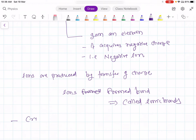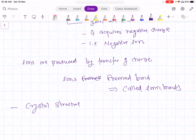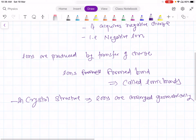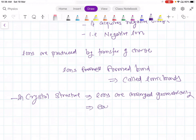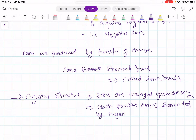In the crystal structure, that is the ionic structure, ions are arranged geometrically. In this case, each positive ion is surrounded by negative ions and vice versa. That is, positive ions are surrounded by a number of negative ions depending on their size, or negative ions are surrounded by positive ions.